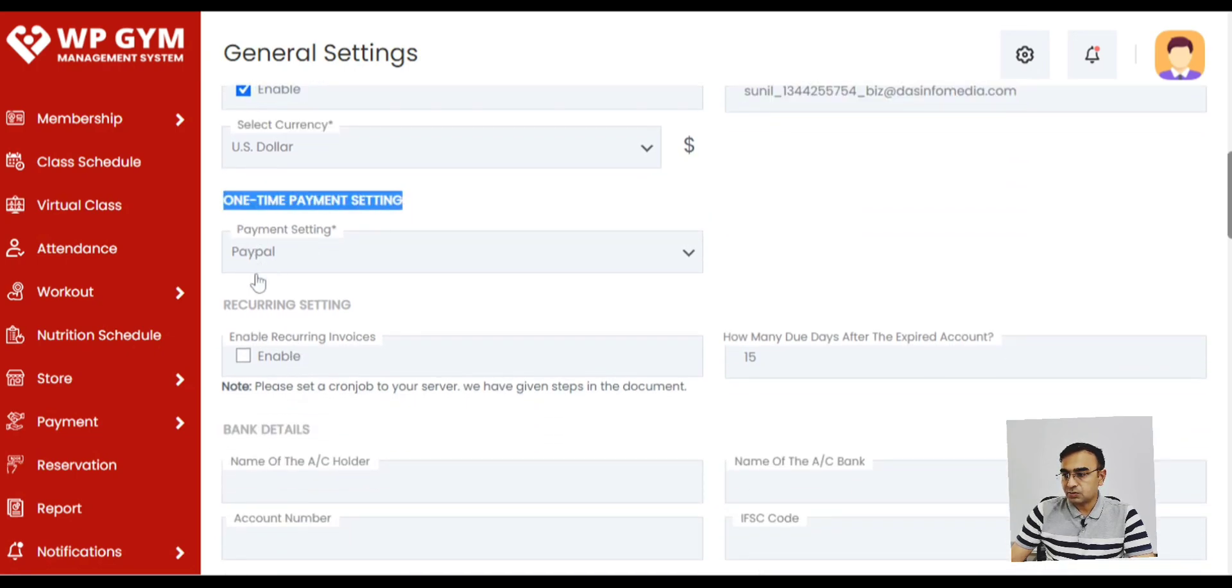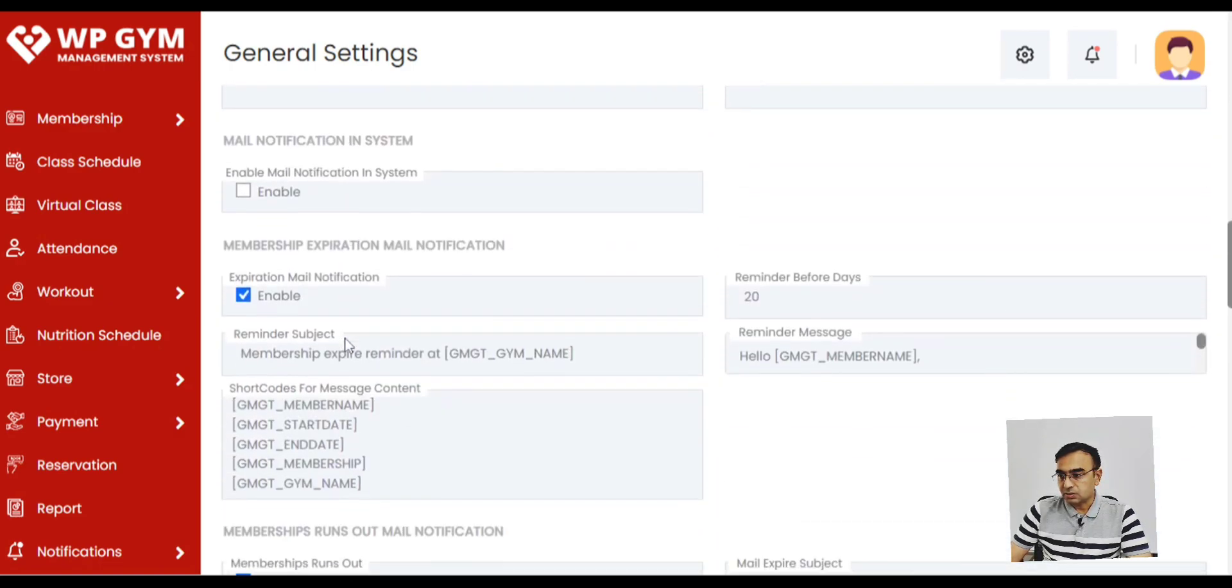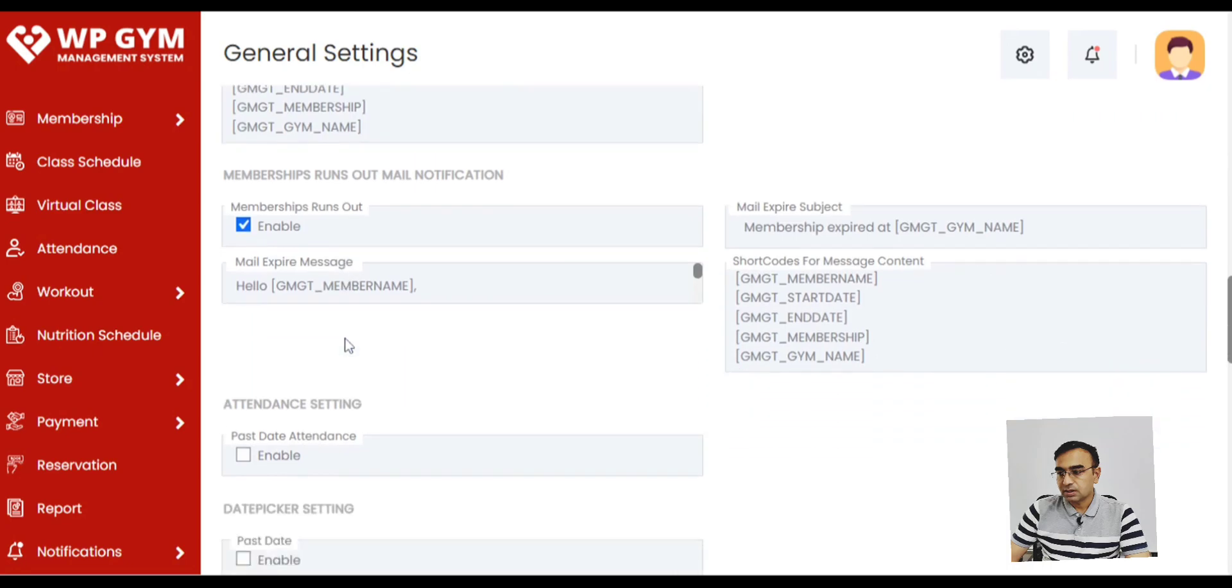These are one-time settings. So you just set it and just forget about it. And you keep receiving the payment through it. And there are other settings as well as you can see on the screen.